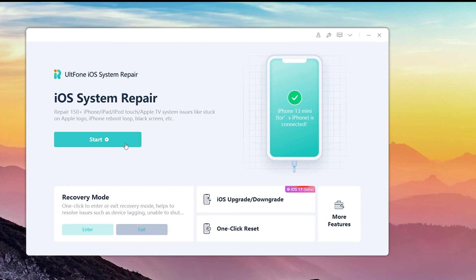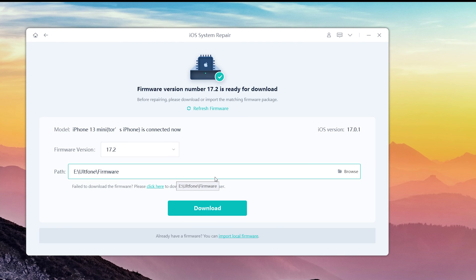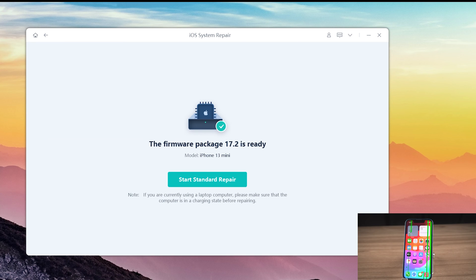Click the Start button, then click Standard Repair to proceed — this option will save your data. Then hit Download to download the iOS firmware. Now click Start Standard Repair and wait for it to repair your iPhone.